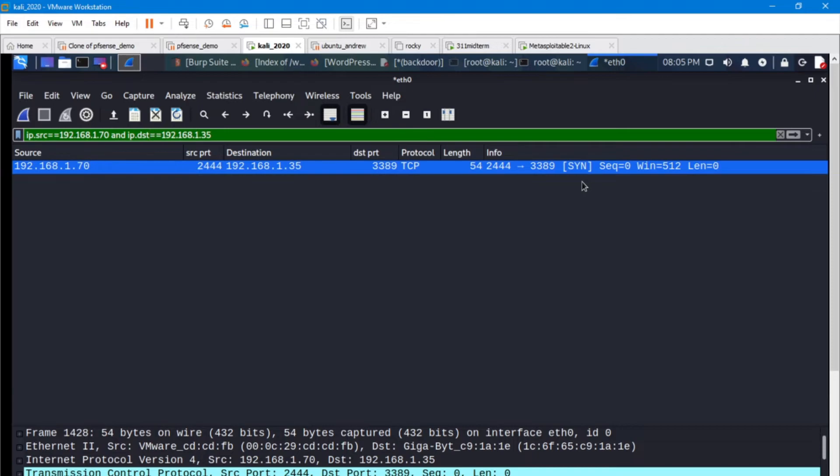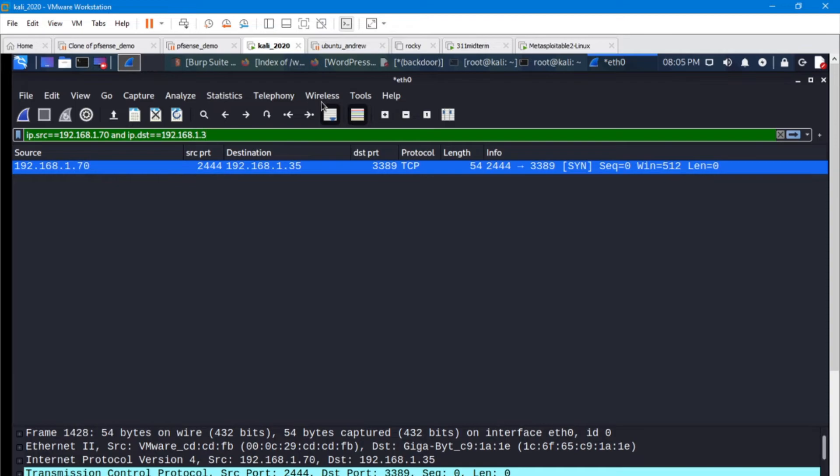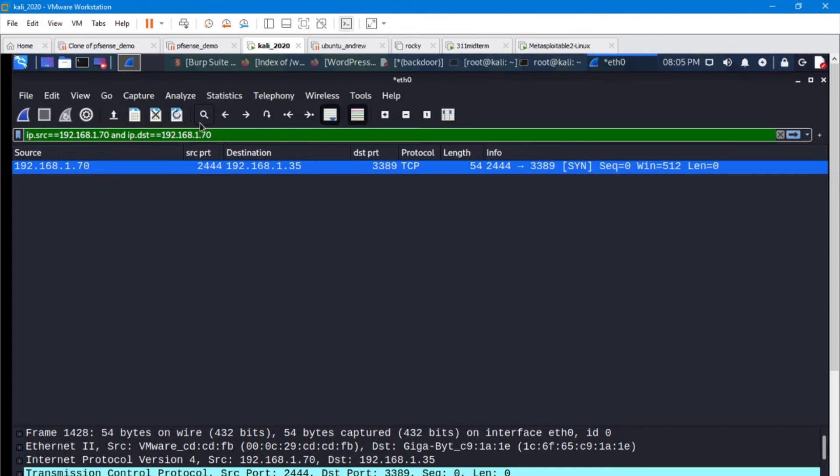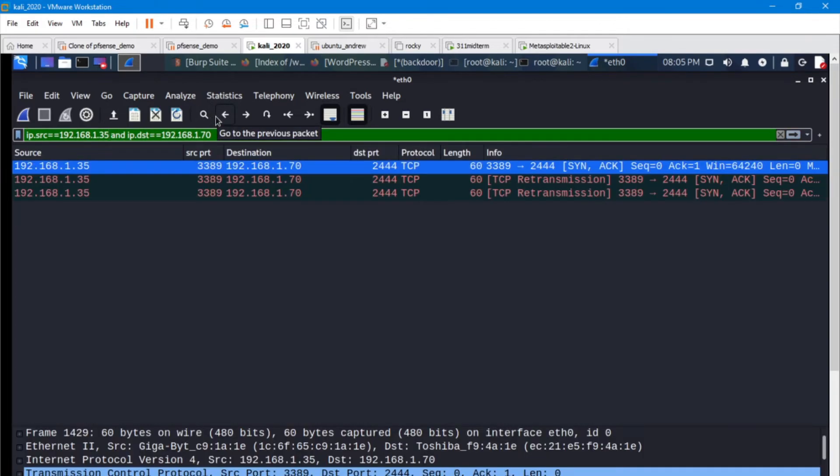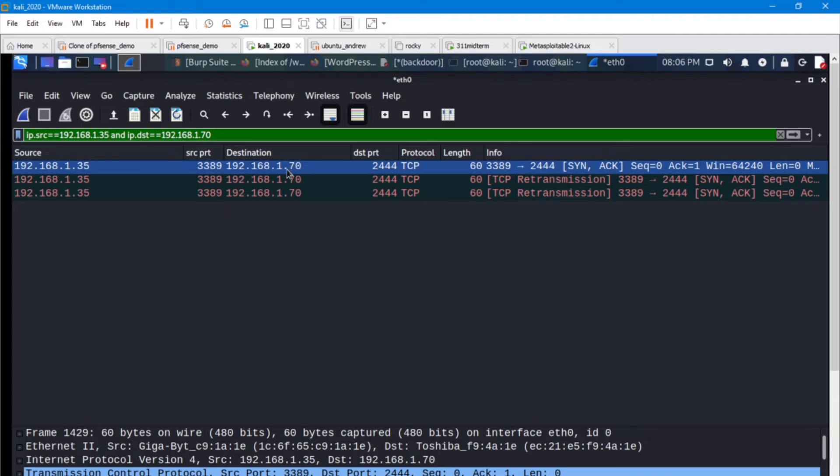Let's swap some numbers around and see if there was a response from the 1.70 and actually see what the response was. So coming as a source of 1.35, that was our target machine. Our spoofed machine was 1.70. And we can see that the packet that came back to 1.70 was in fact a SYN ACK.